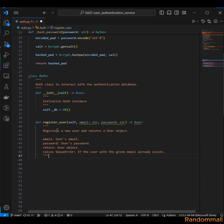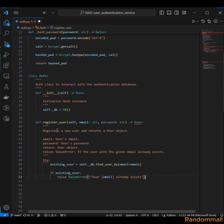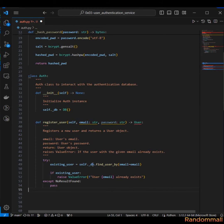Before we can register any user by email, we need to ensure that the user does not already exist in the database. So we are going to use a try/except block and use the find_user_by method of the db class, passing in the email to see if the user already exists. If the user exists, it means we cannot register a new user and we raise a ValueError. If the user does not exist, find_user_by is going to raise an error, so we use an except to catch the exception. Once we catch this exception we just pass, because we need to continue with registration.